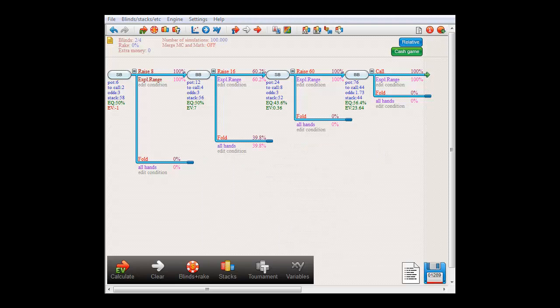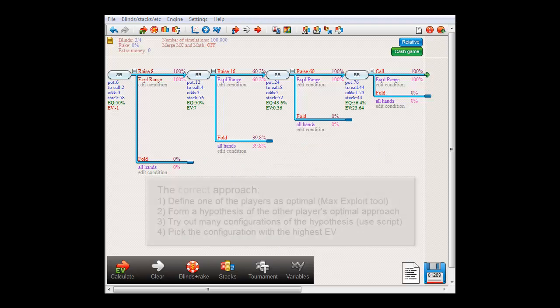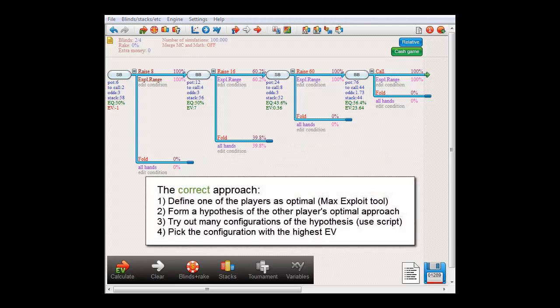The correct approach in finding an equilibrium is to define one of the players as being optimal, and you can use the Max Exploit tool for that. Then you form a hypothesis of what the equilibrium would look like. And then you try out many, many, many configurations of this hypothesis, and you can do so using a script. When you are done, you pick the configuration with the highest EV that you came across.